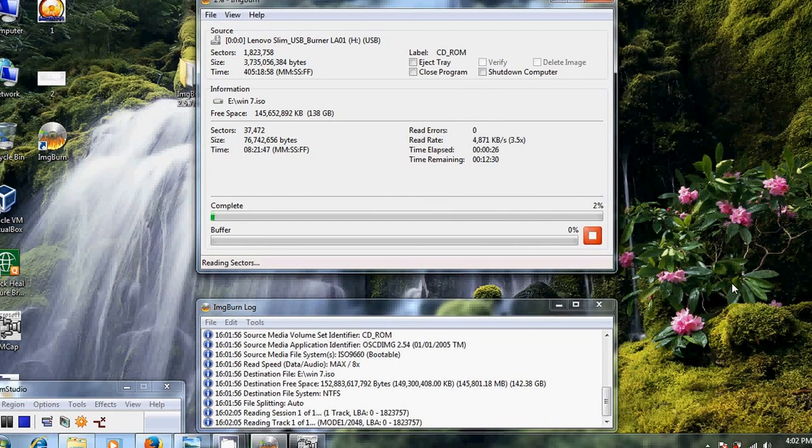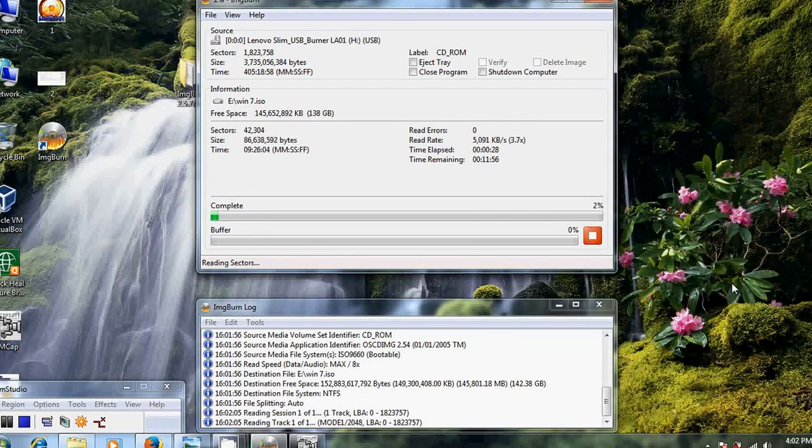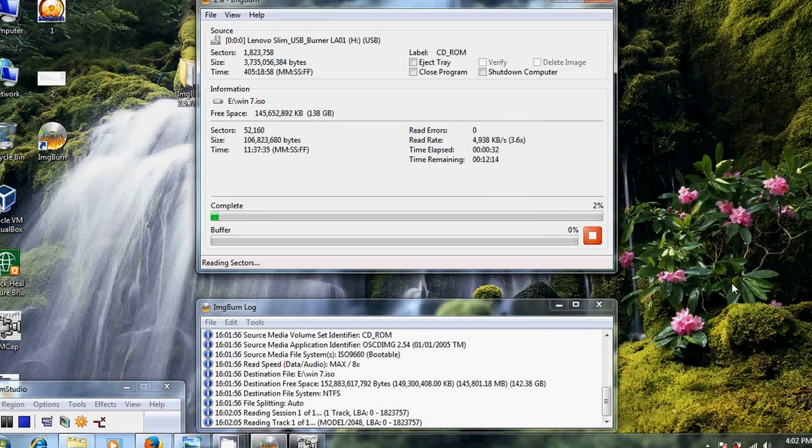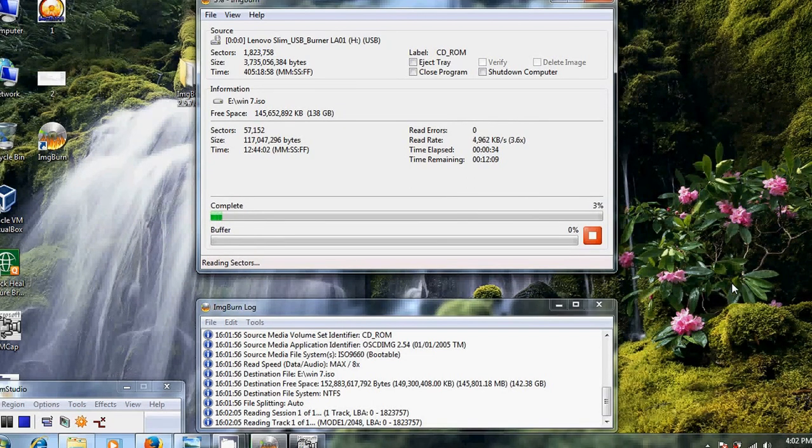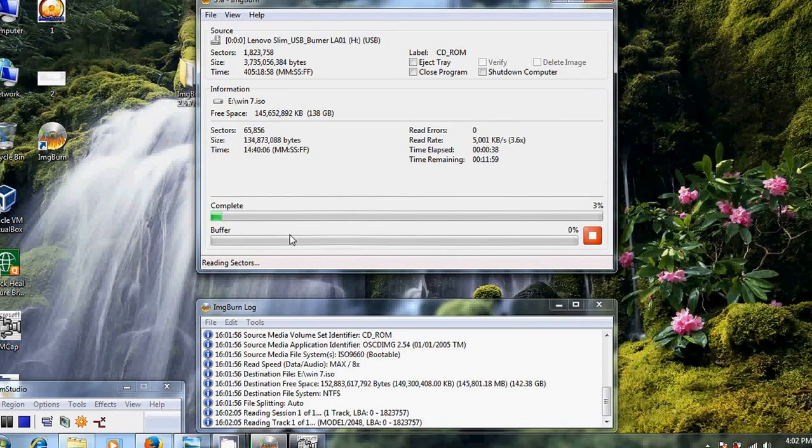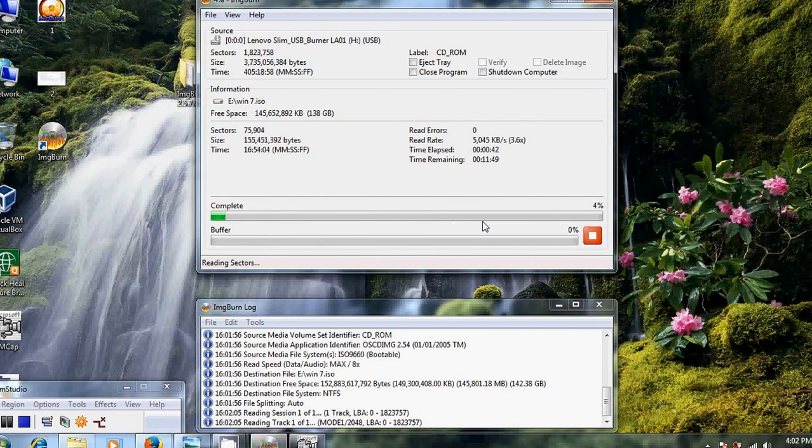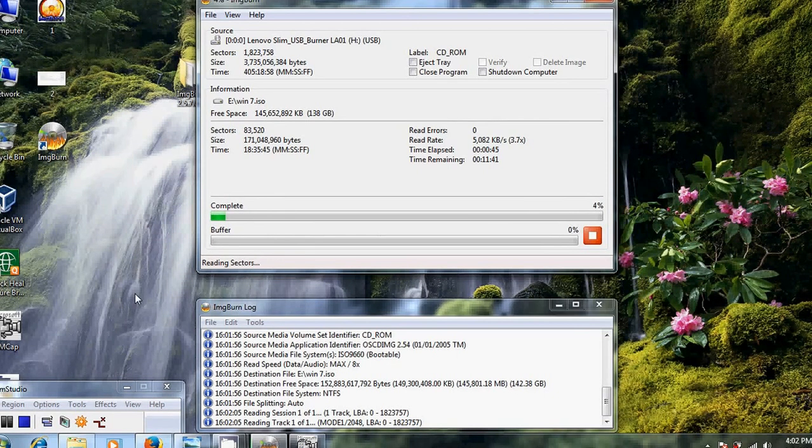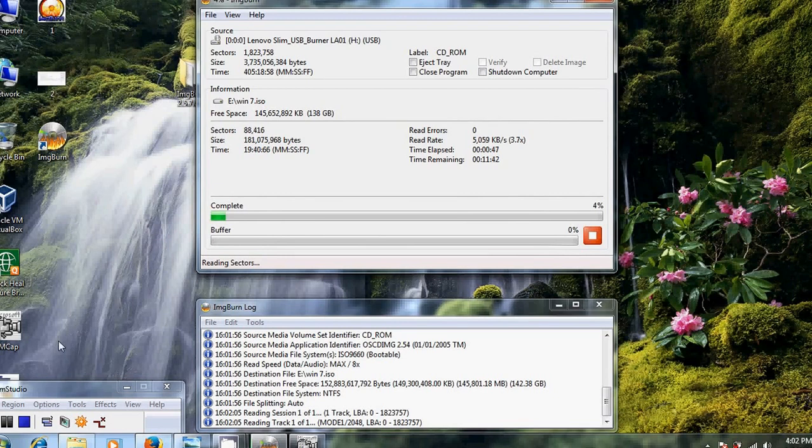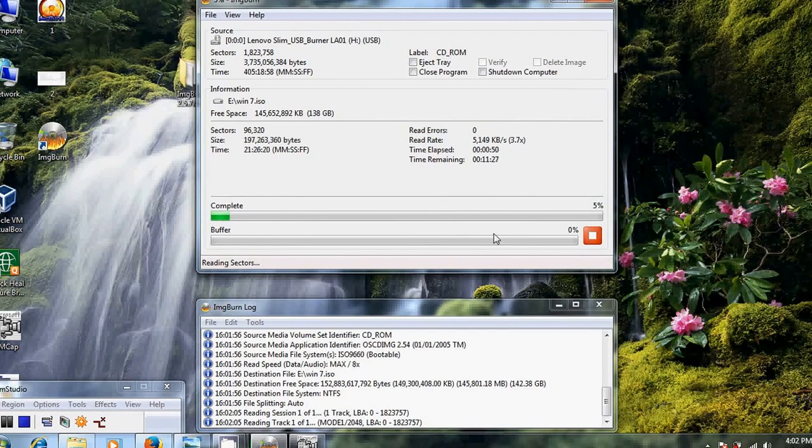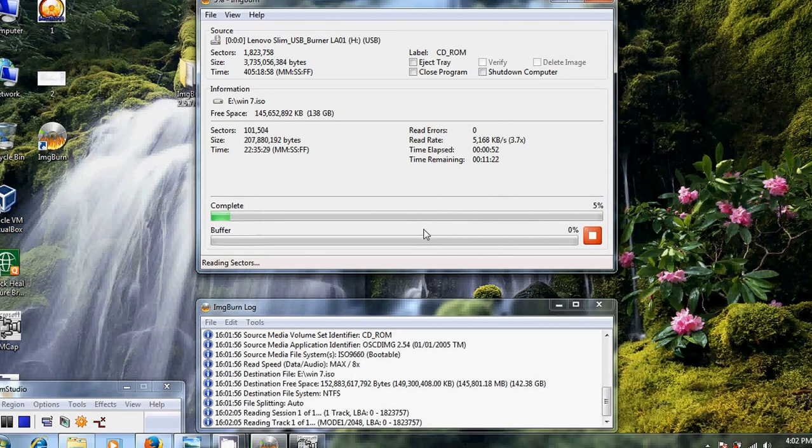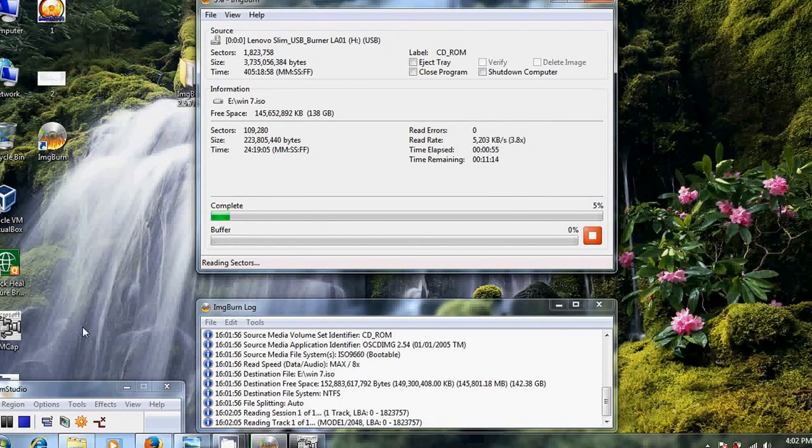This process usually takes 10 to 15 minutes for converting our DVD into an image file. The process will continue. I will pause this video and once it comes to 90 or 95 percent, I will restart the video.